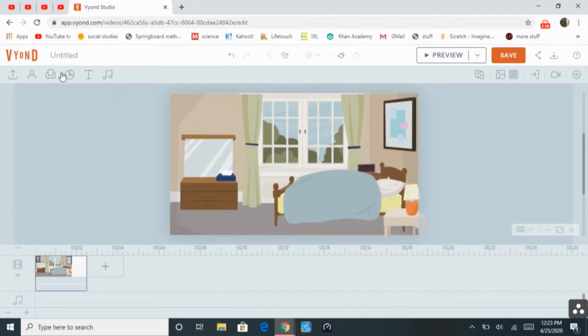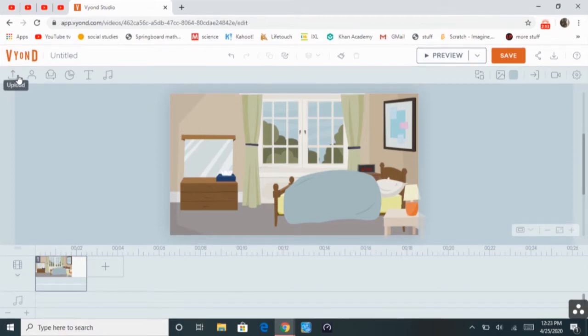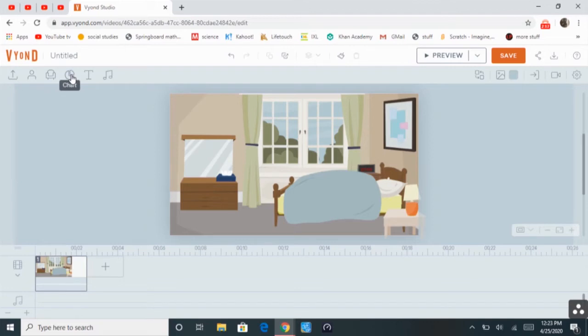Up here, you have Upload, Character, Prop, Chart, Text, and Audio.